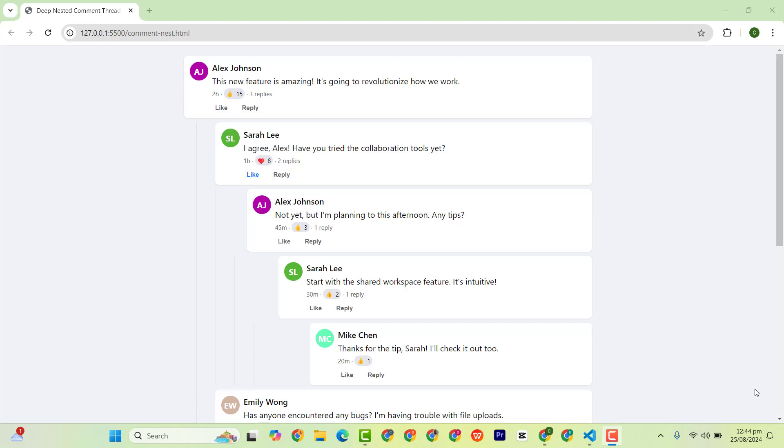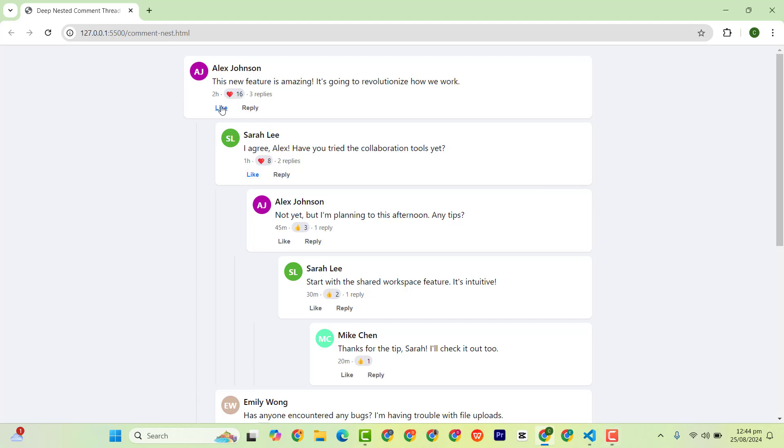Common challenges when building a dynamic comment system include managing nested replies, generating unique avatars, and handling user interactions like likes and replies. Our guide is through these pain points. So we have a like functionality here. Users can like and unlike as you can see here.